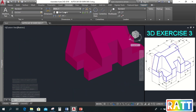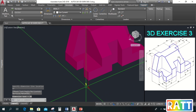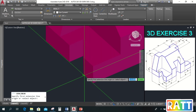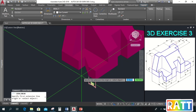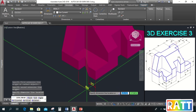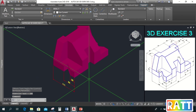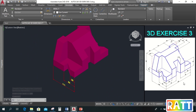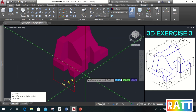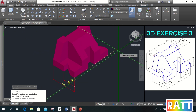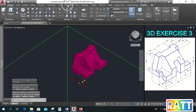Then go to Annotate. Next, let's continue with the measurements on this side. Go back to Home, then 3-point. Click where we want to dimension, click where the text direction is, and click where the text stands upright. Then go to Annotate again and add the measurements.